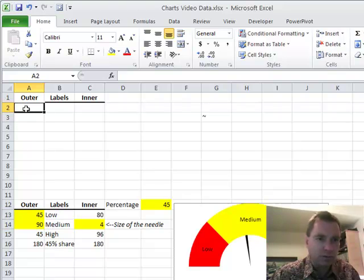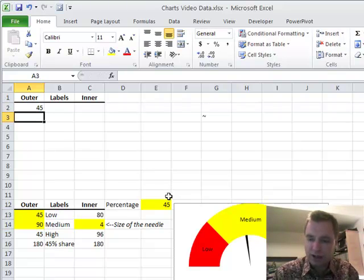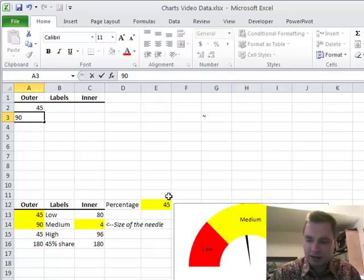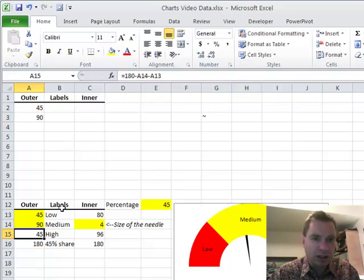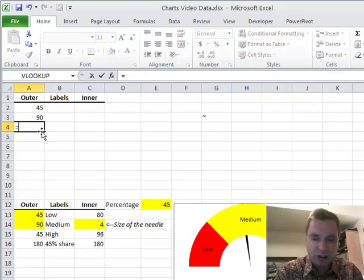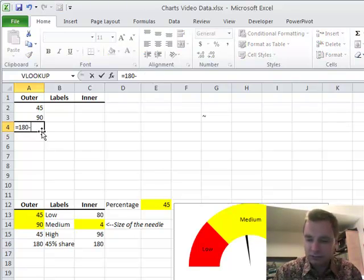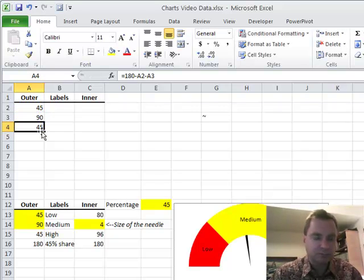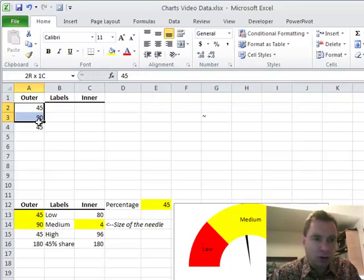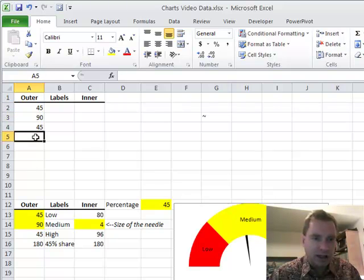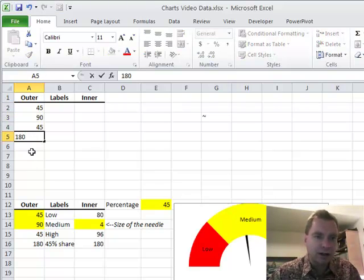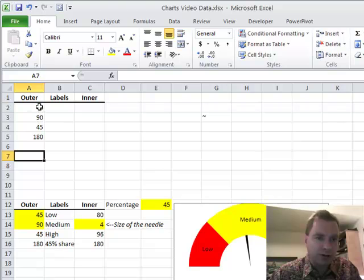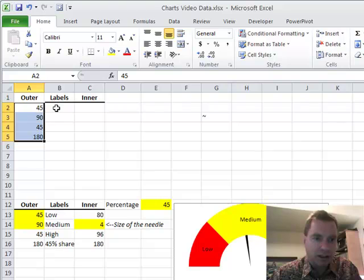These are input numbers so I'm going to put 45 there and 90 there. What this number is, it takes 180 less these two cells because what we want to do is make sure that the total of these three cells adds up to 180, and then we're going to put 180 down here to make up the 360 degrees in our donut circle that we're going to use for our chart in a few minutes.